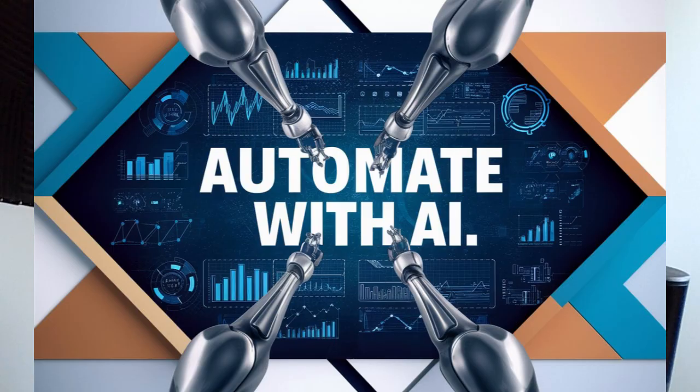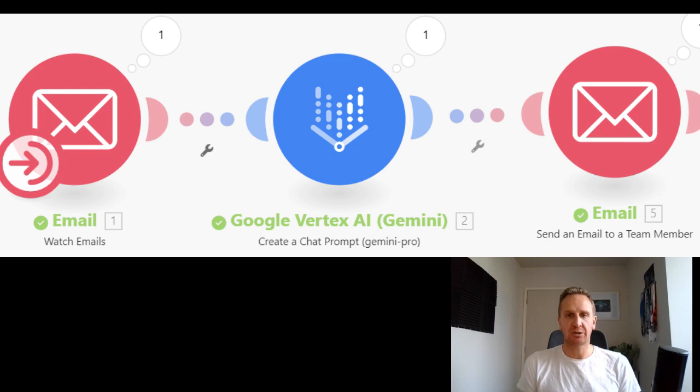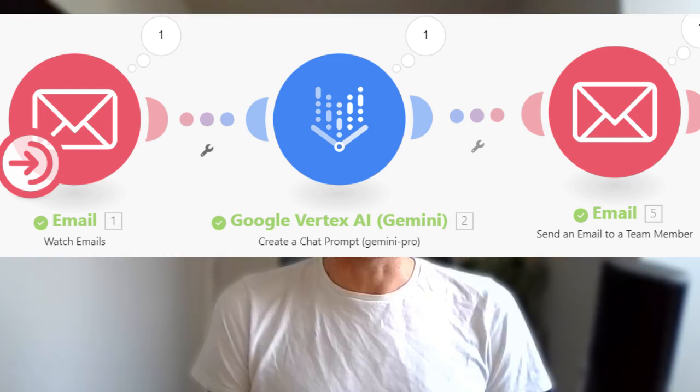Automation is the name of the game today and what we're going to be looking at is integrating software like Make into Vertex AI to automate some of our tasks using the power of large language models. This is a no-code application and it's a really simple interface that will allow you to build automations really quickly and seamlessly.